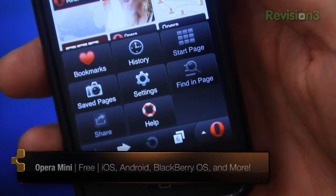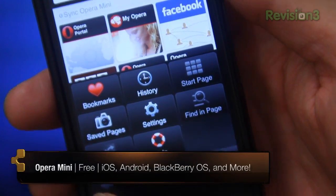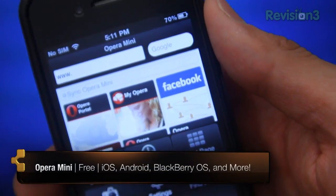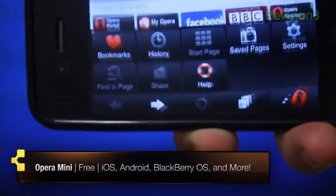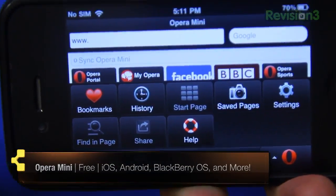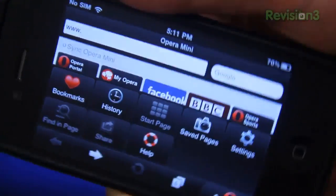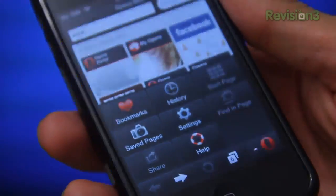Opera did a stand-up job integrating their slick and stylish UI down to their mobile applications, but is it necessarily better than your phone's native browser? Well, we'll just have to see.